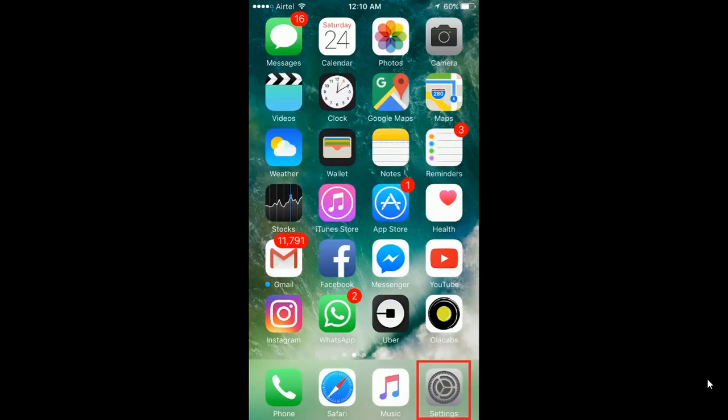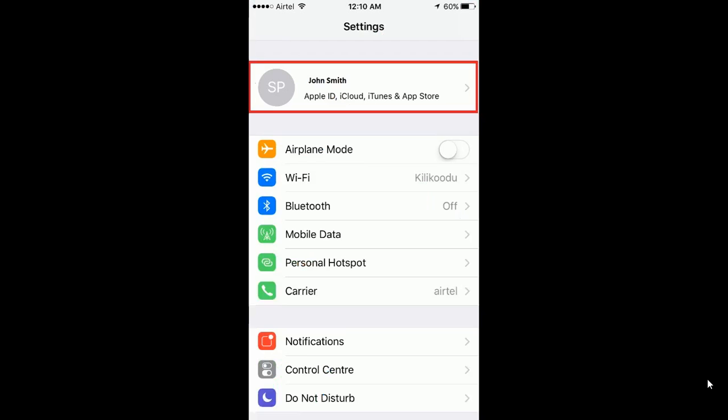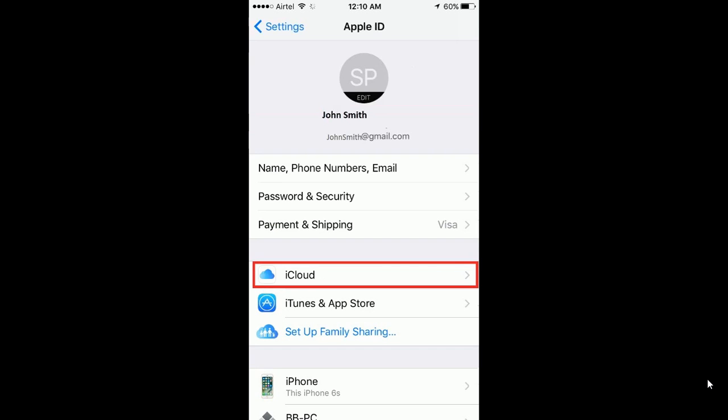For that you need to go to your settings. Click on settings. Click on the top where your name appears. I have highlighted it in red color. If you click on that you will get a screen like this.